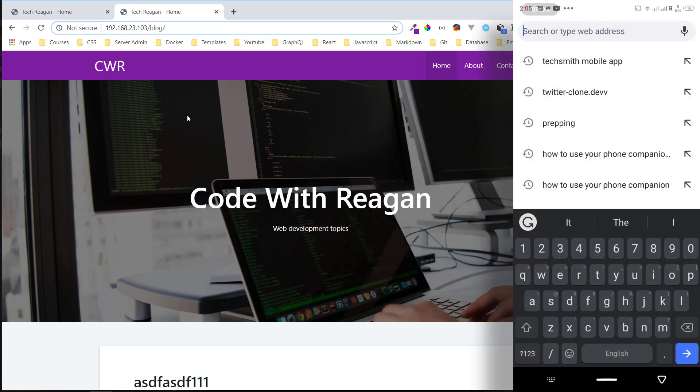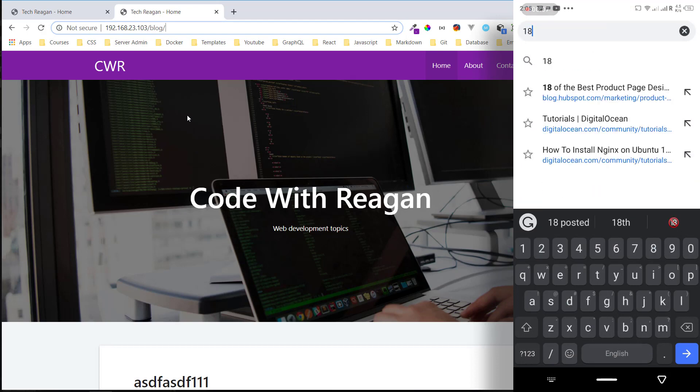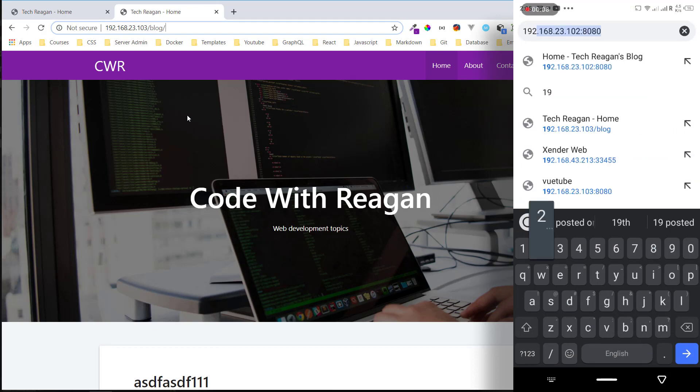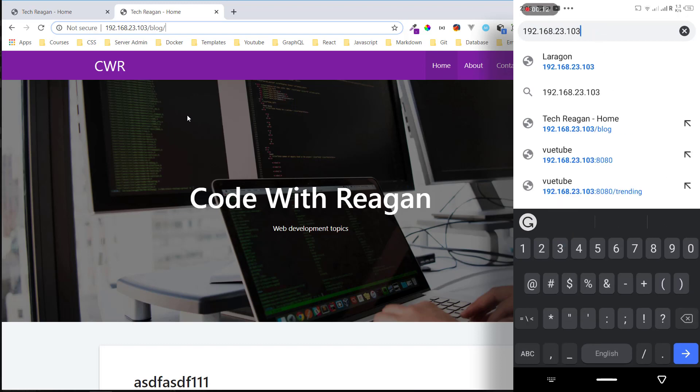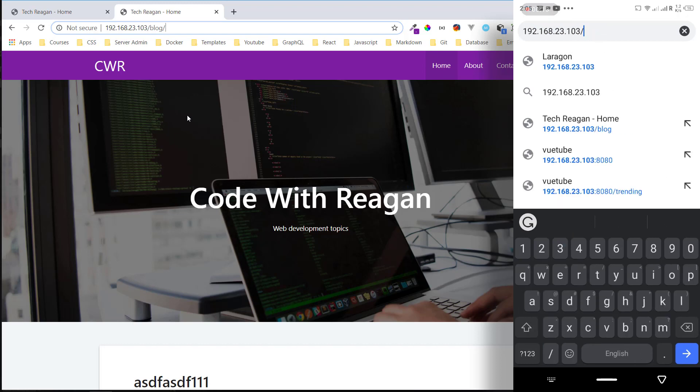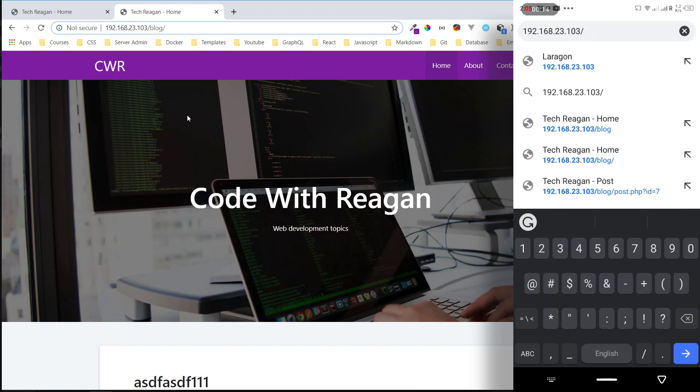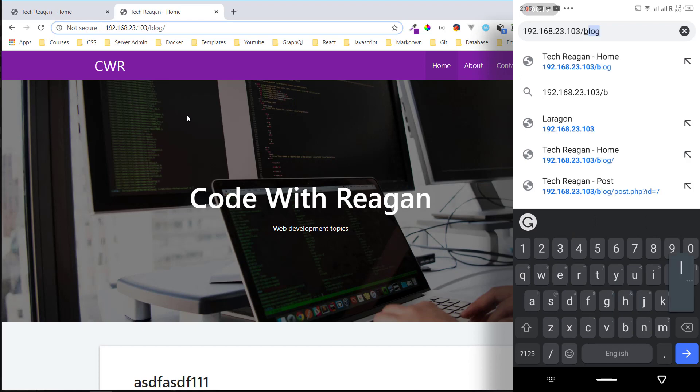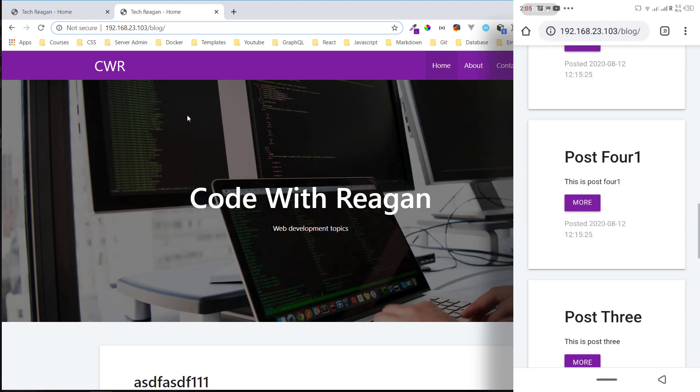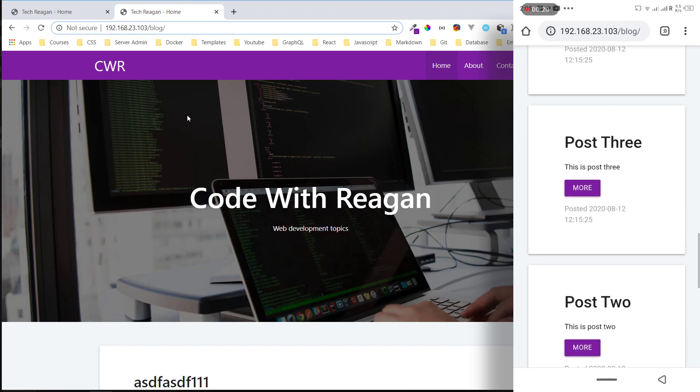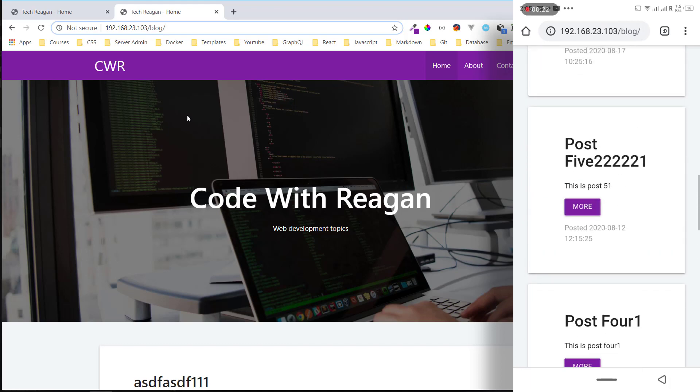Now let's test this on our phone. On our phone I just have to type in the address: 192.168.0.103/blog. I'll press enter and just like that we're seeing the application and it also has the database as well. I can press more and we can see this.